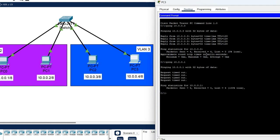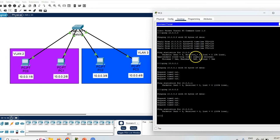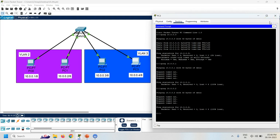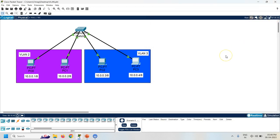I can access PC2 from PC3. I can access PC2 from PC3, but I cannot access PC0 and PC1 from PC3, because PC0 and PC1 are located in a different VLAN. Thank you for watching this video.